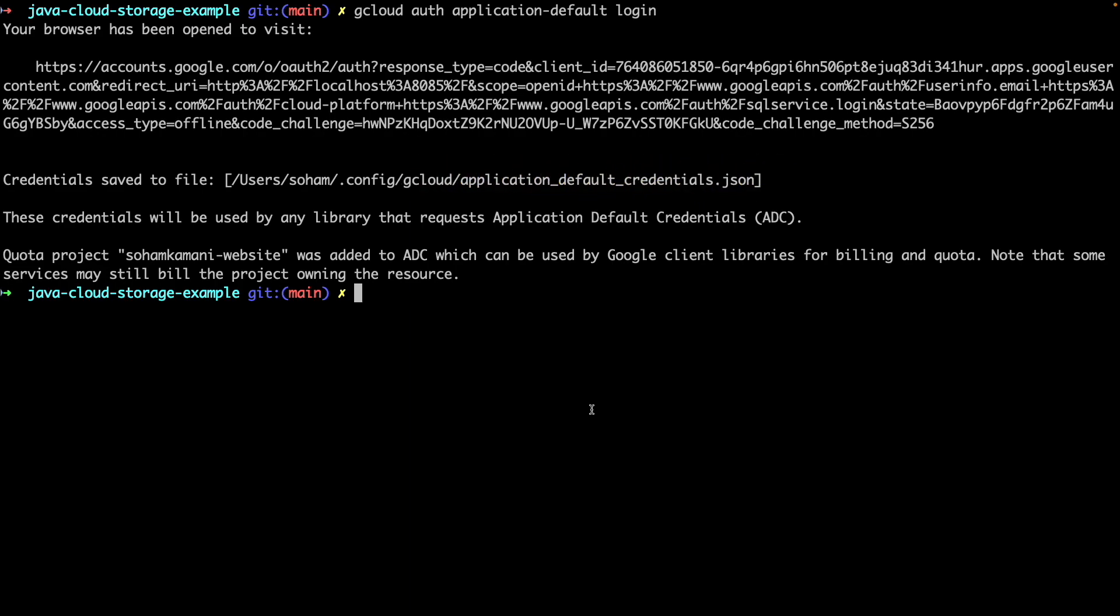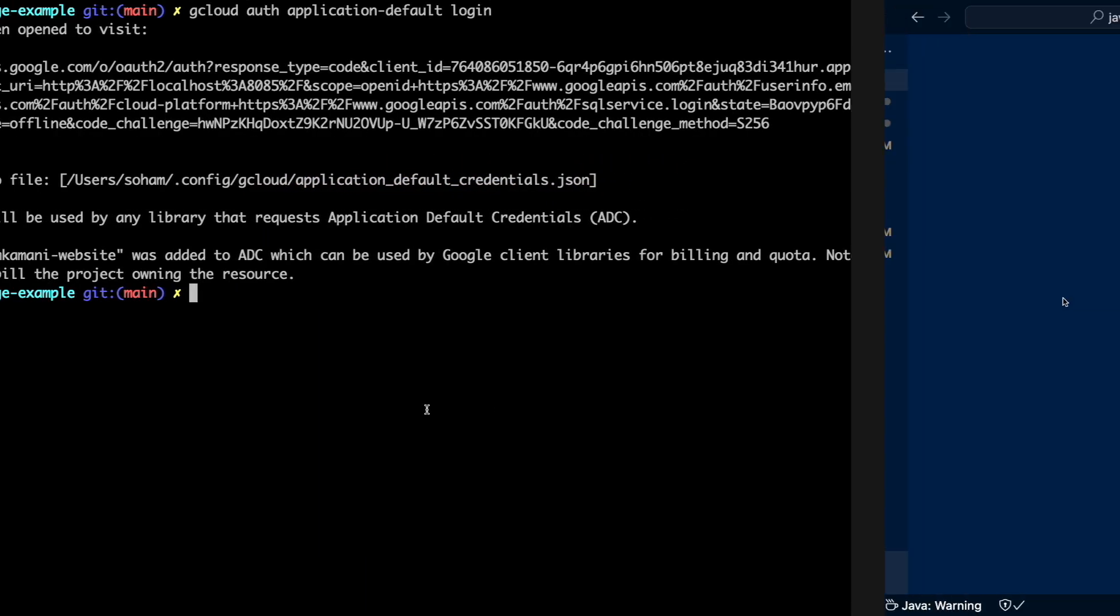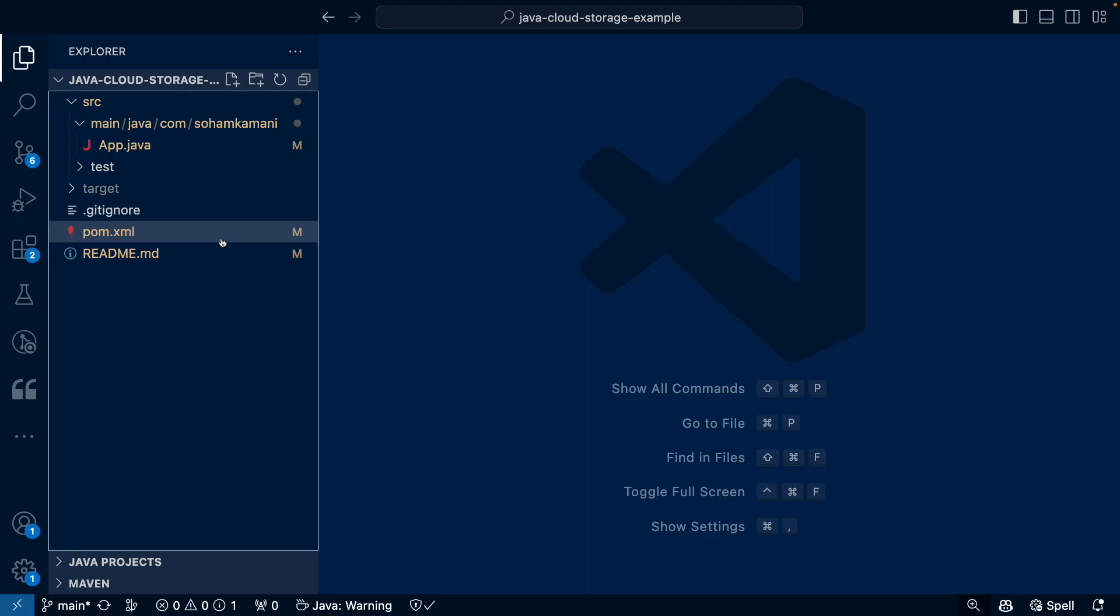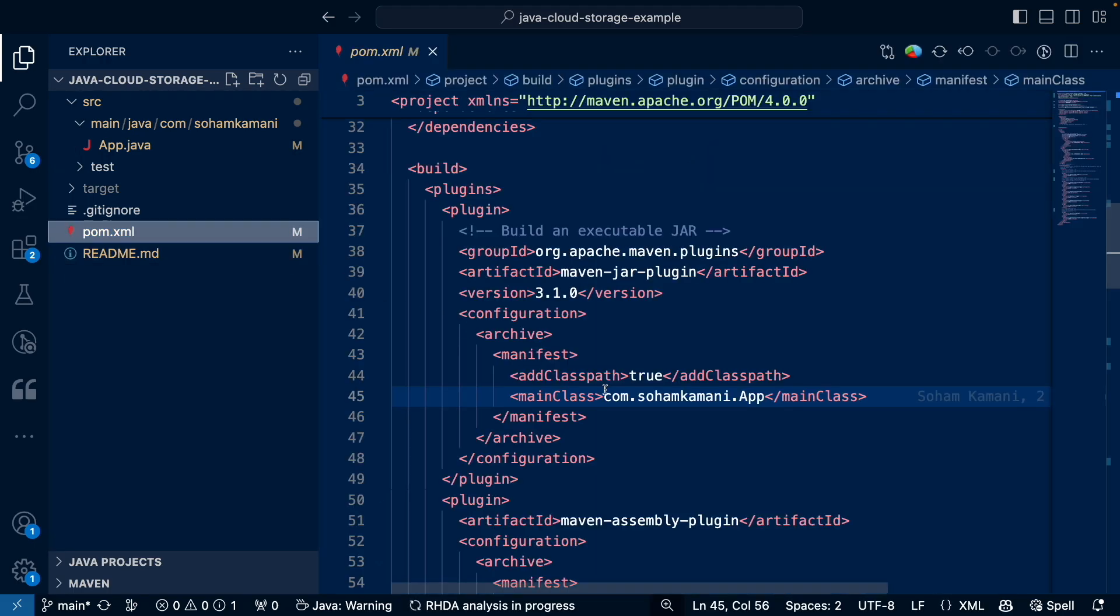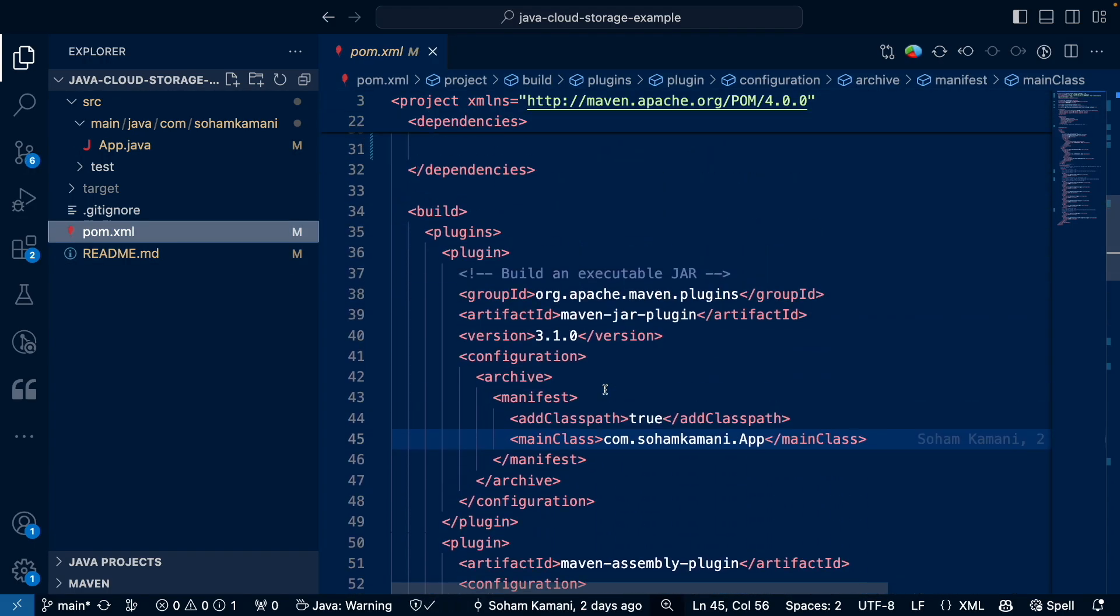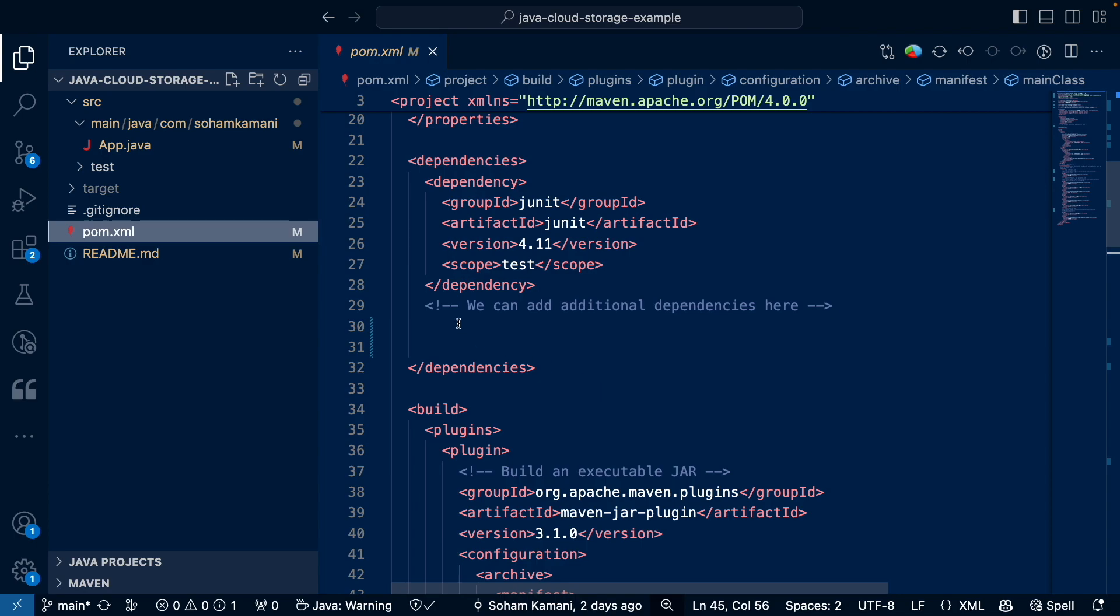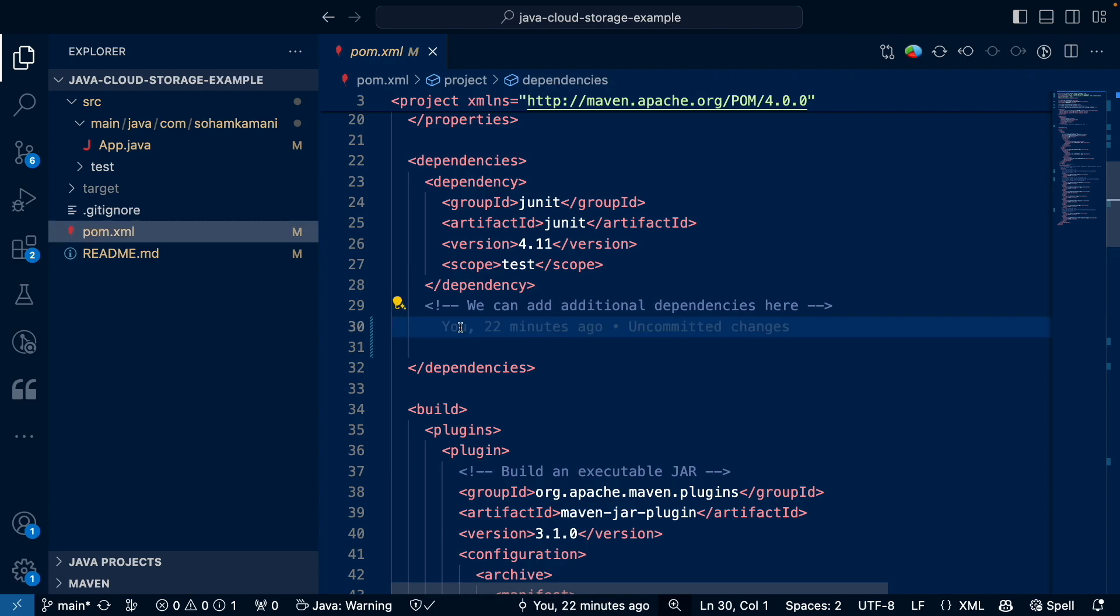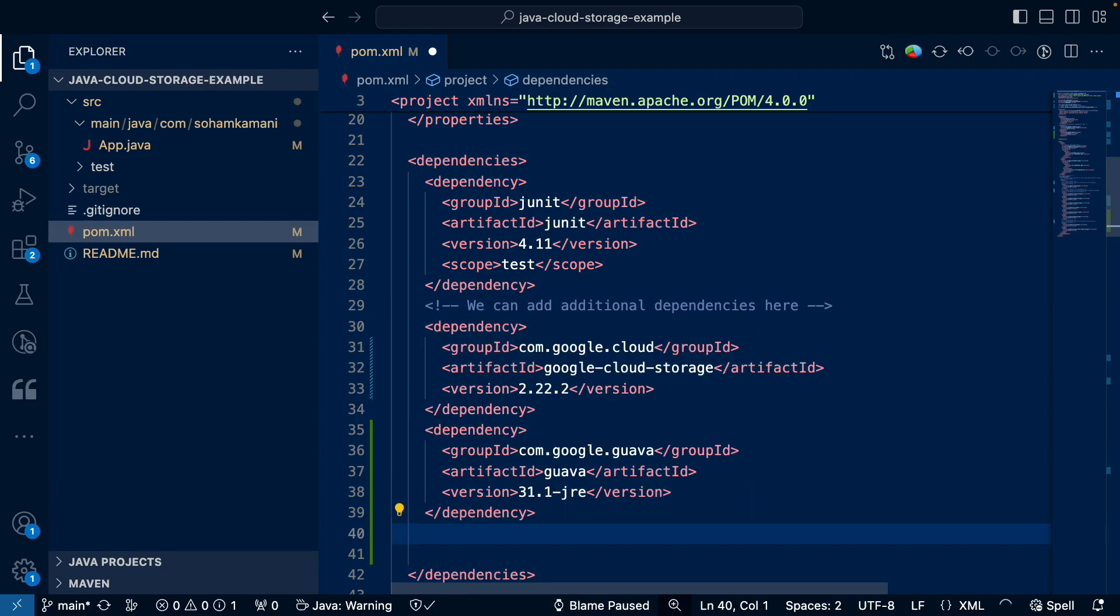Once you log in successfully, the Google Cloud SDK stores your authentication information in a default location on your computer, which is then used by our Java application. We also need to install the Google Cloud storage and the Guava Java libraries. To do this, we can add the following dependencies to our pom.xml file.